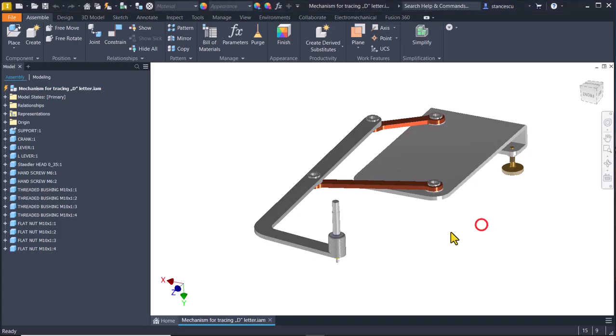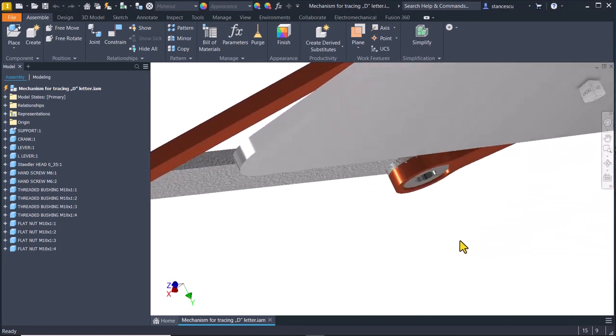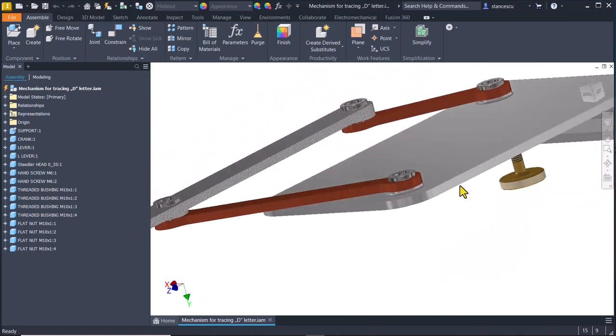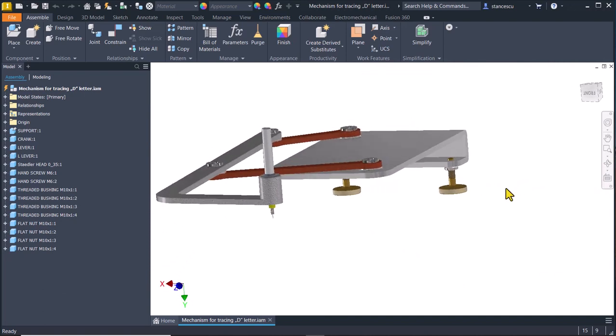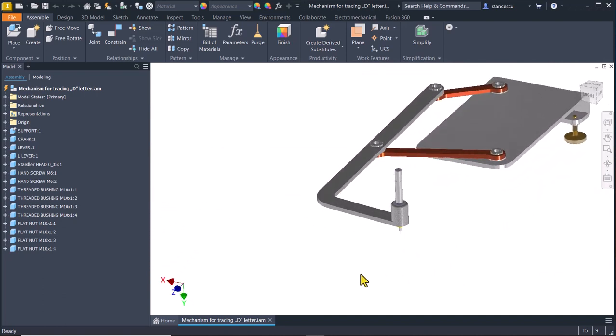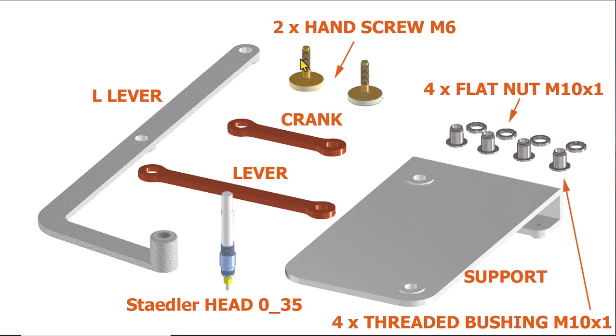This is the assembly and you can see some components. They are here. Support, this one, four threaded bushing, four flat nuts, two handscrew, crank lever, Staedtler head, L lever.